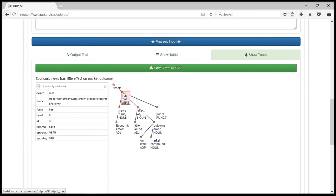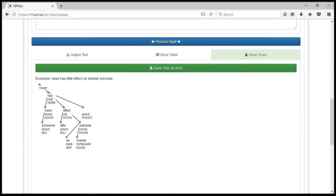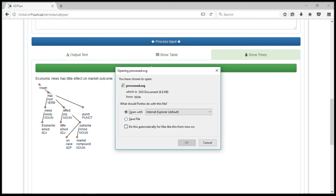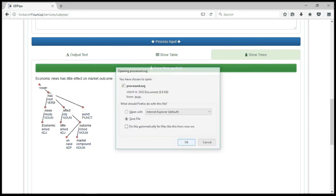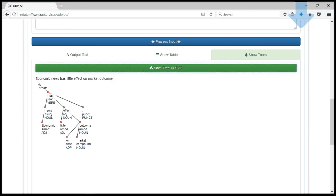One good thing about this is you can save this tree for use somewhere else. So this we can do by clicking on save tree as SVG, scalable vector graphics. Once you do that, you can save that on your system for use, maybe a web application or a document anywhere.